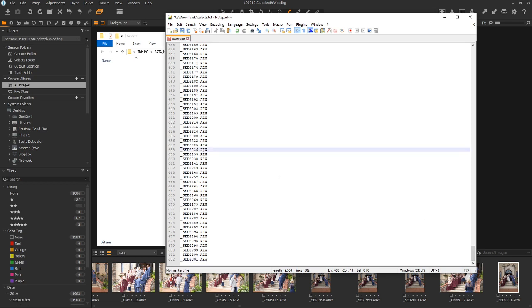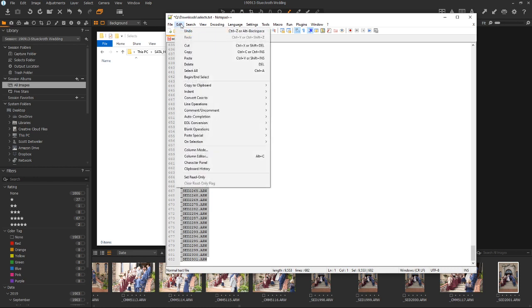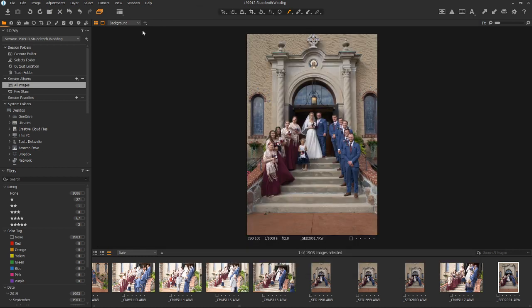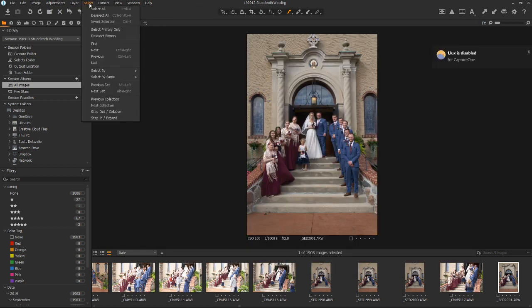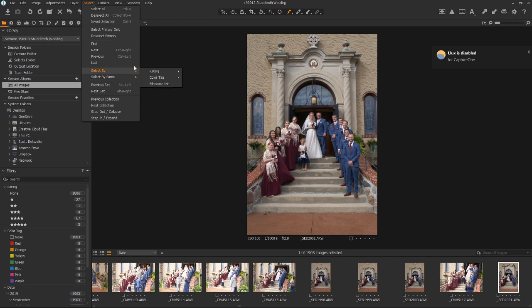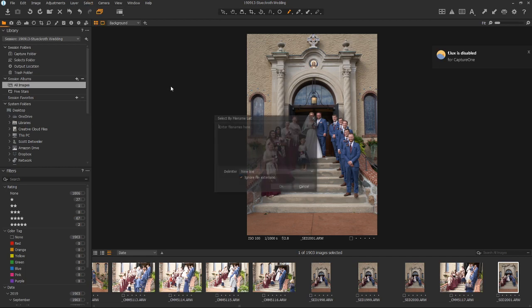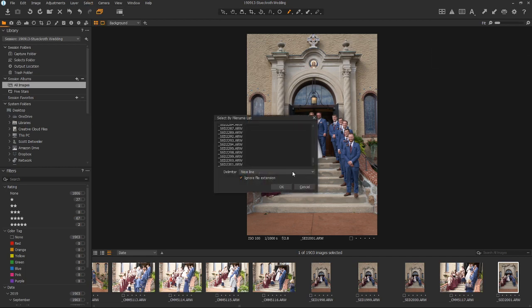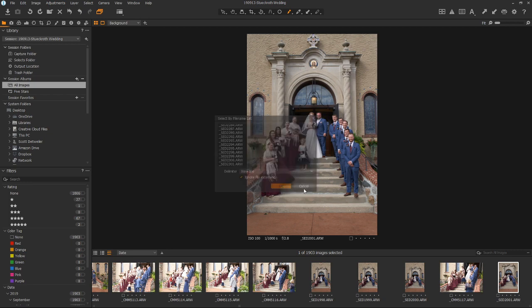So inside of Capture One, I can use, I can just select them all, Control-A, Control-C to copy. Again, that's Select All, and then Copy. That's all I did. And then I go into Capture One, and you do Select, Select By, File Name List, and then paste it in here. And then I tell it that these are delimited by new line. And it'll go ahead, and I just hit OK.